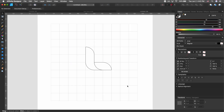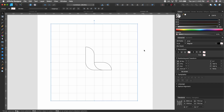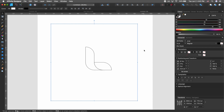Now that we have this shape, we're not really interested in the grid anymore. If you try to just select it, you can't because it's locked. To unlock it, hit Command+L (Ctrl+L on Windows) and it will unlock the shape, then simply hit Delete to delete it.